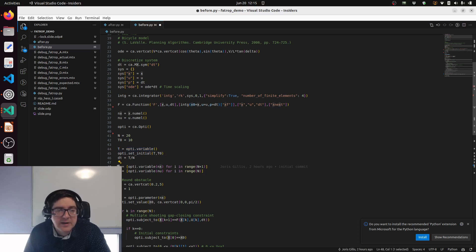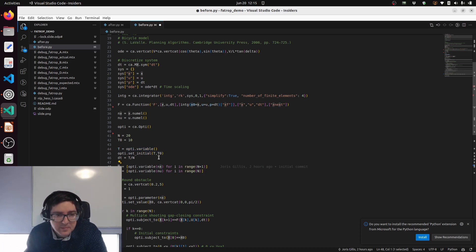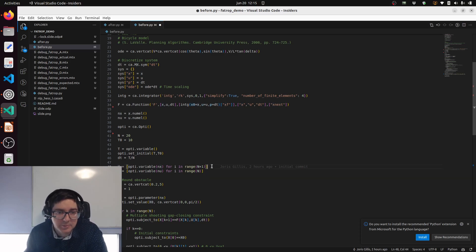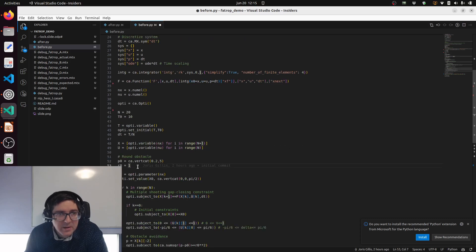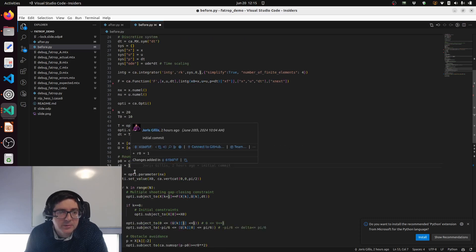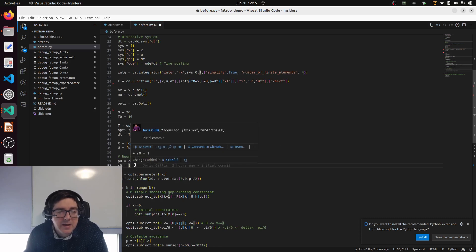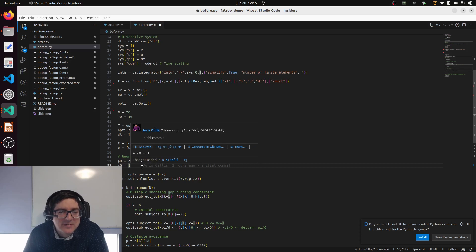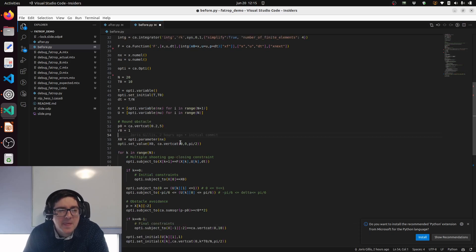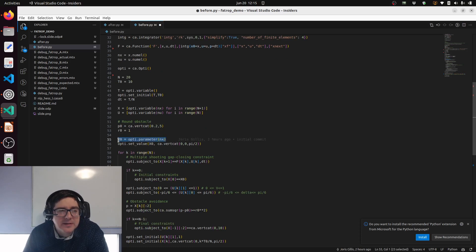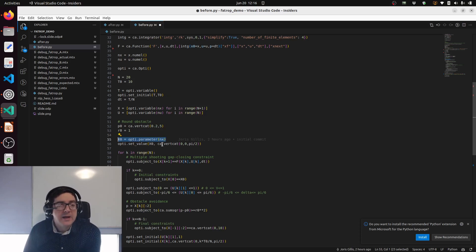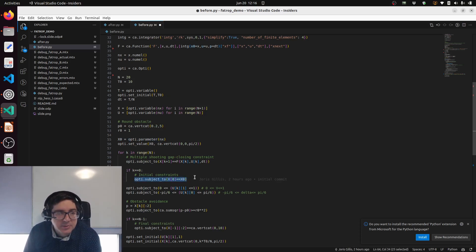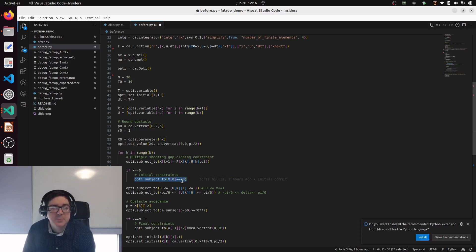Now we declare variables for all the states over all the control intervals. We'll do multiple shooting. Then the controls are also decision variables. With our bicycle model we will do some obstacle avoidance. I didn't prepare any plots so we'll just have to look at the mathematics here. We can also make the problem parametric just for fun, so we can declare x0 to be a parameter of the problem.